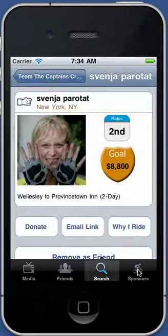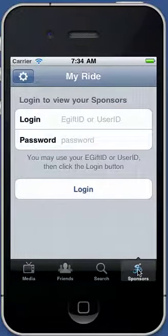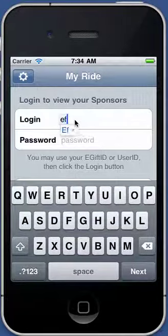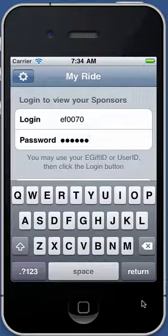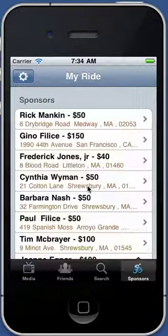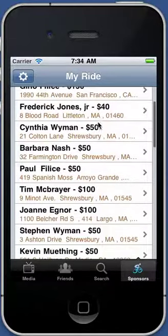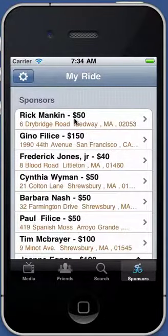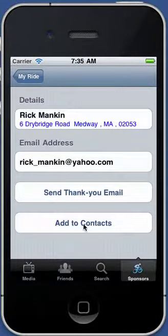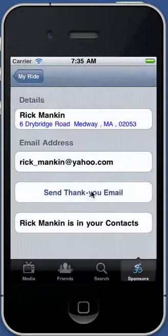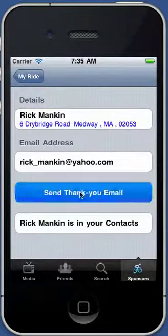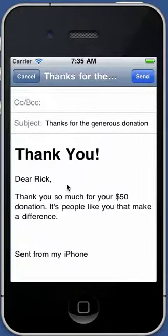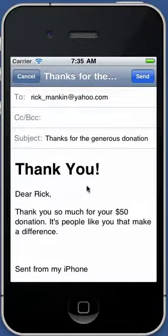The next tab is the sponsor tab. To view your sponsors, you have to log in just like on the website, using the same credentials. After tapping the login button and validating your credentials, you can see all the people who have sponsored you, the amounts, and their addresses. You can tap on a person, see their email address, and add them as a contact to your contact database. The app puts a note in the contact showing how much they donated. You can also send a thank you email — it formats a simple message that you can edit, and pressing send delivers it to them.